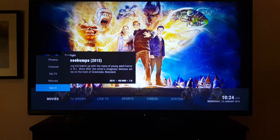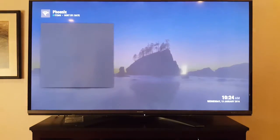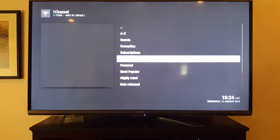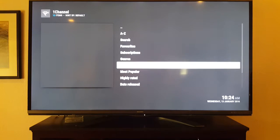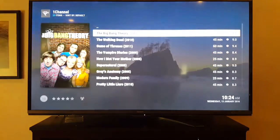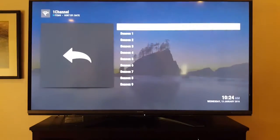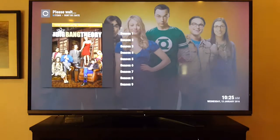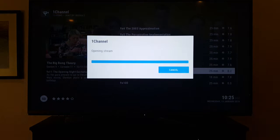For TV shows, same concept — press OK and it takes you to a program called One Channel. You can go to Search, A through Z, or Most Popular. I usually hit Most Popular when I'm trying to find a new show. Let's click Big Bang Theory — go to Season 9, pick an episode, and let it load.